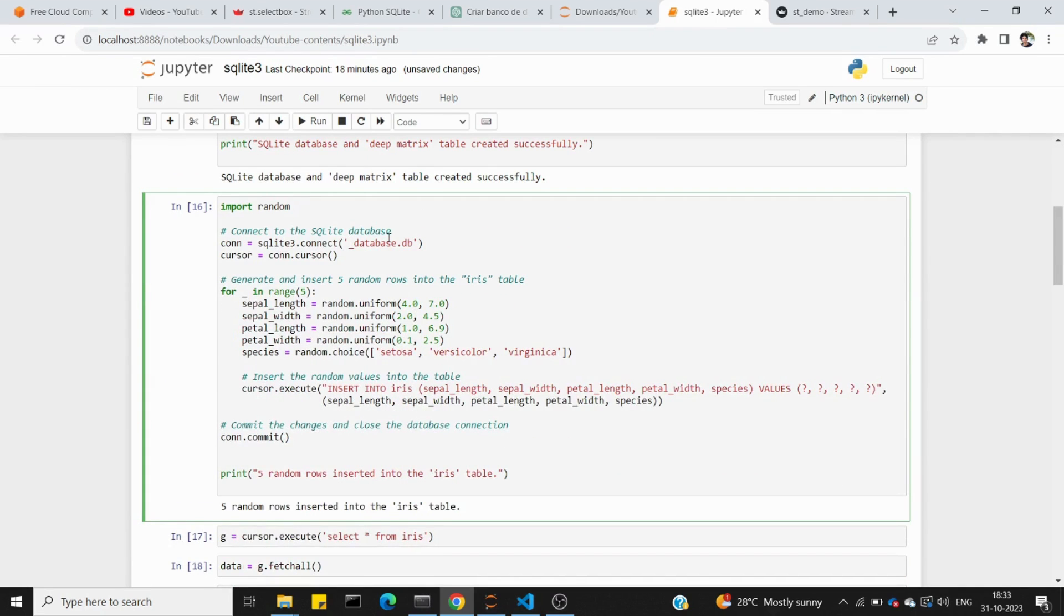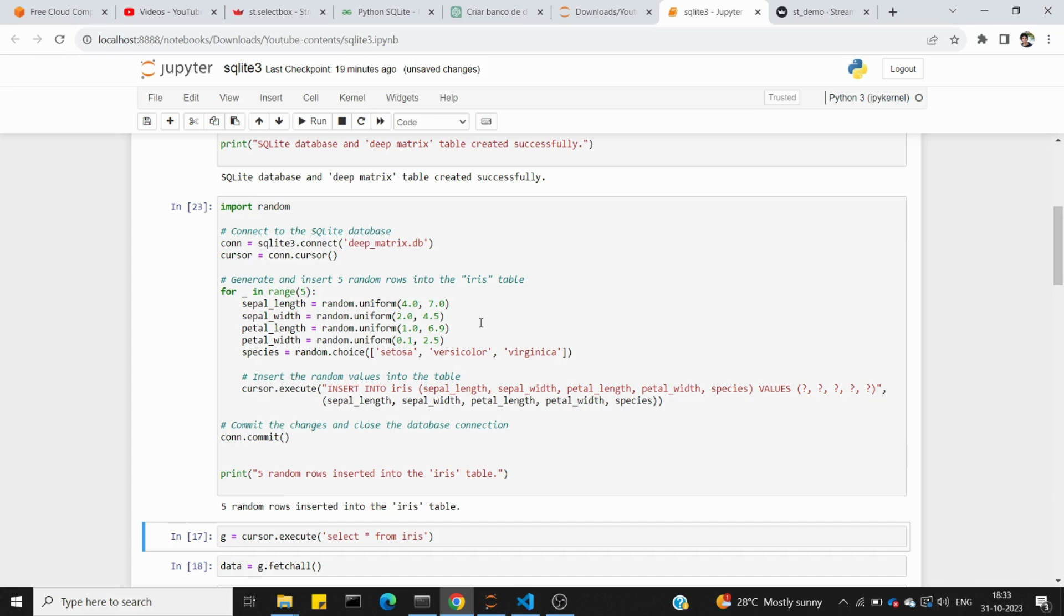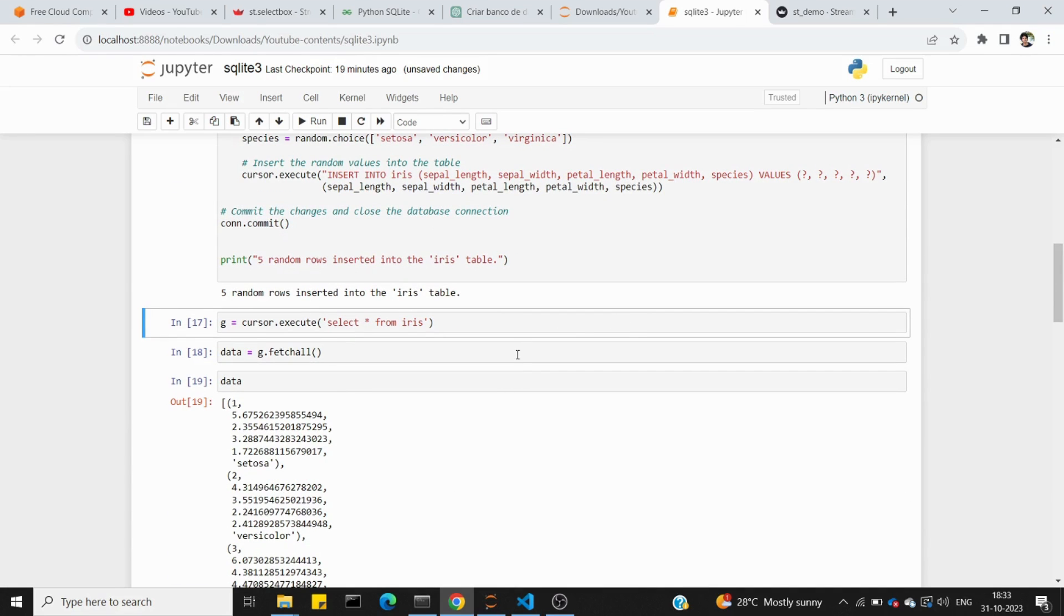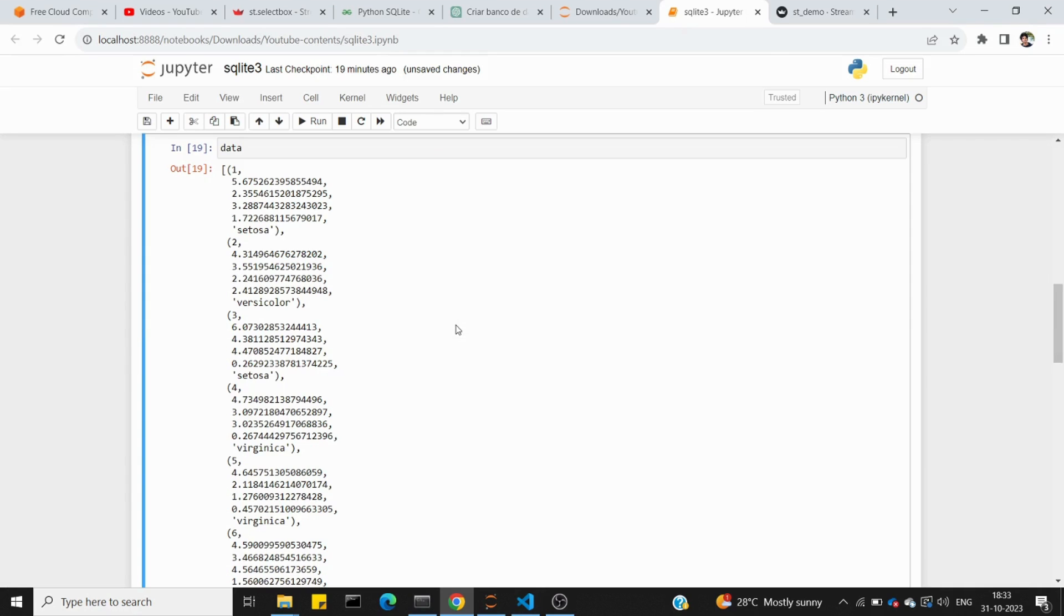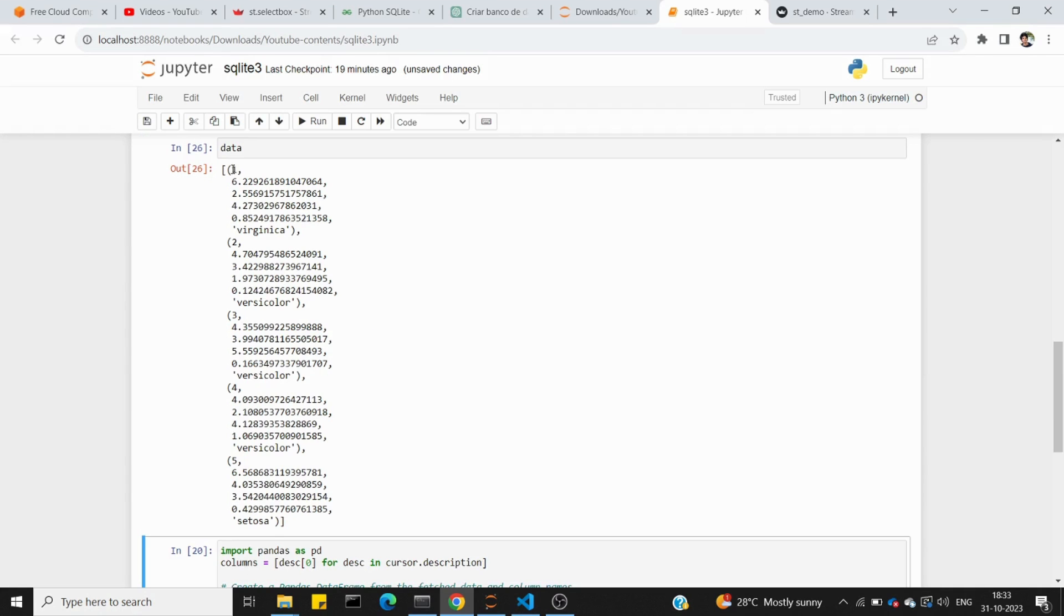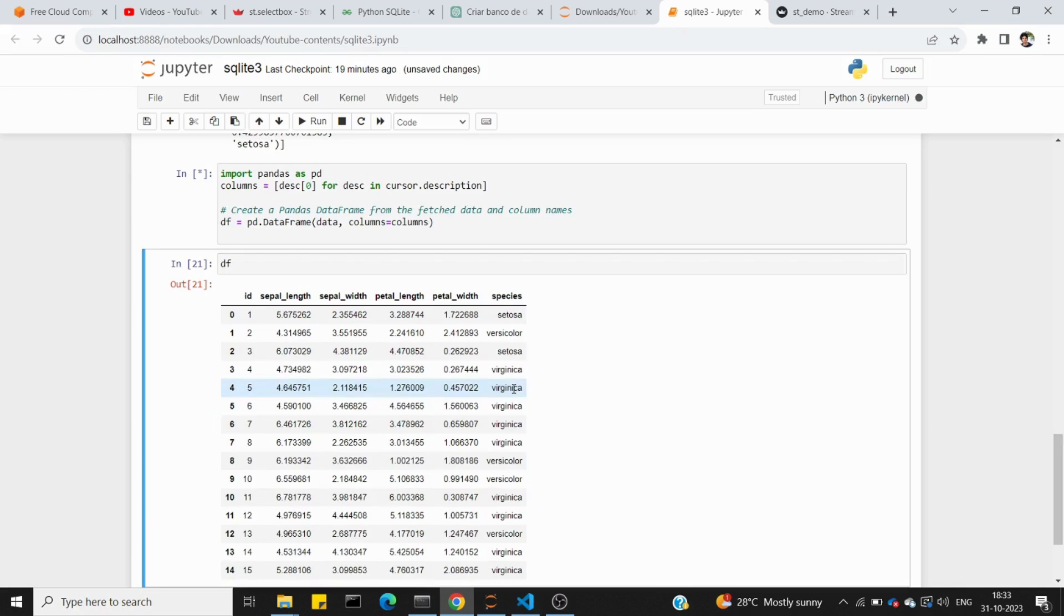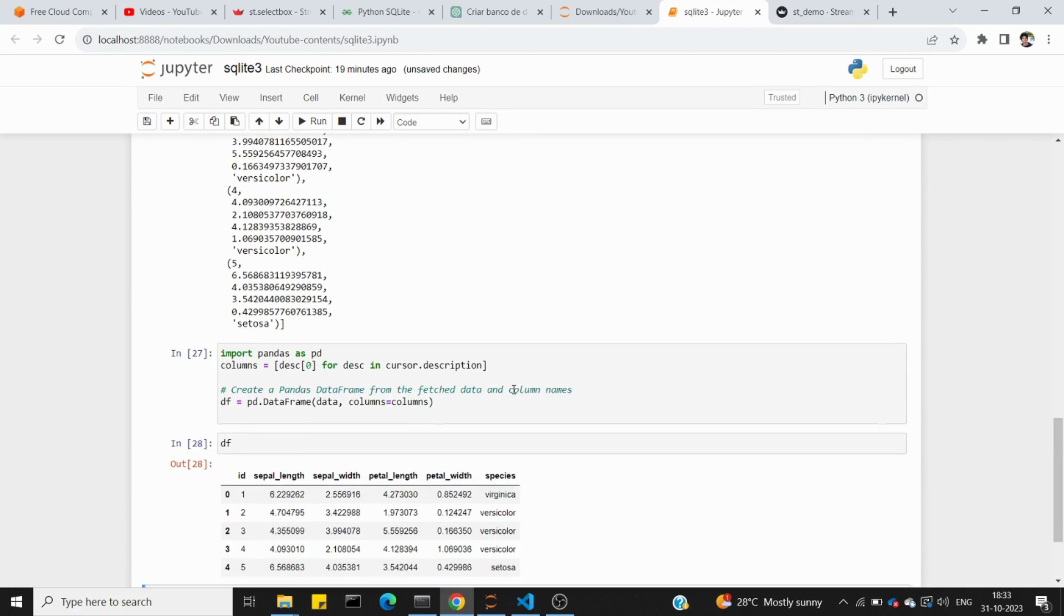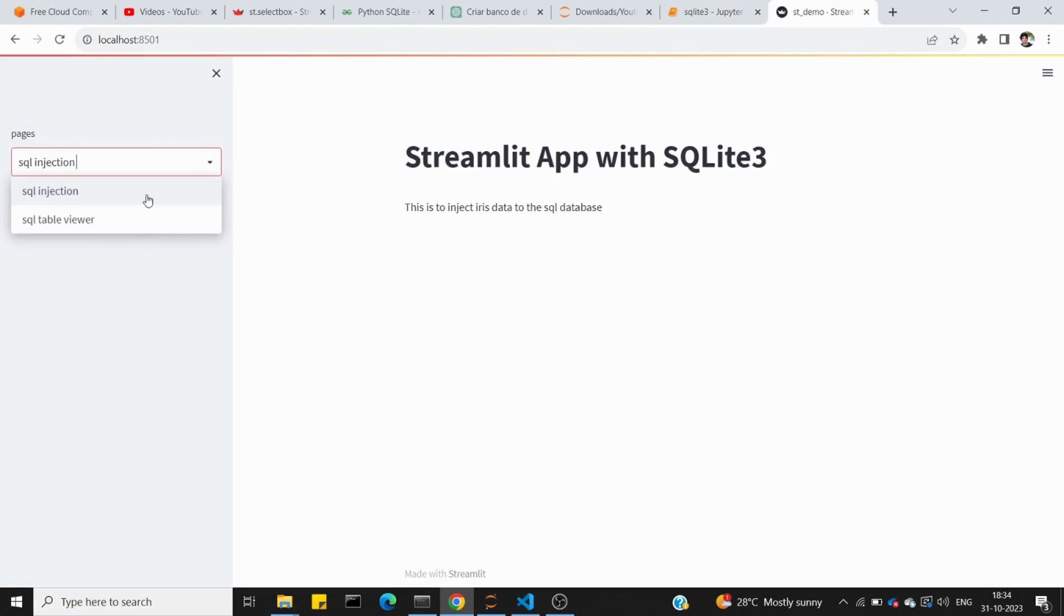Now we can see the database file deep_matrix.db has been created. Using a random library, we insert random values into the table. We run the insert command, then select star from iris and execute. Using fetch all, we get a list with tuples which we convert to a dataframe with pandas.